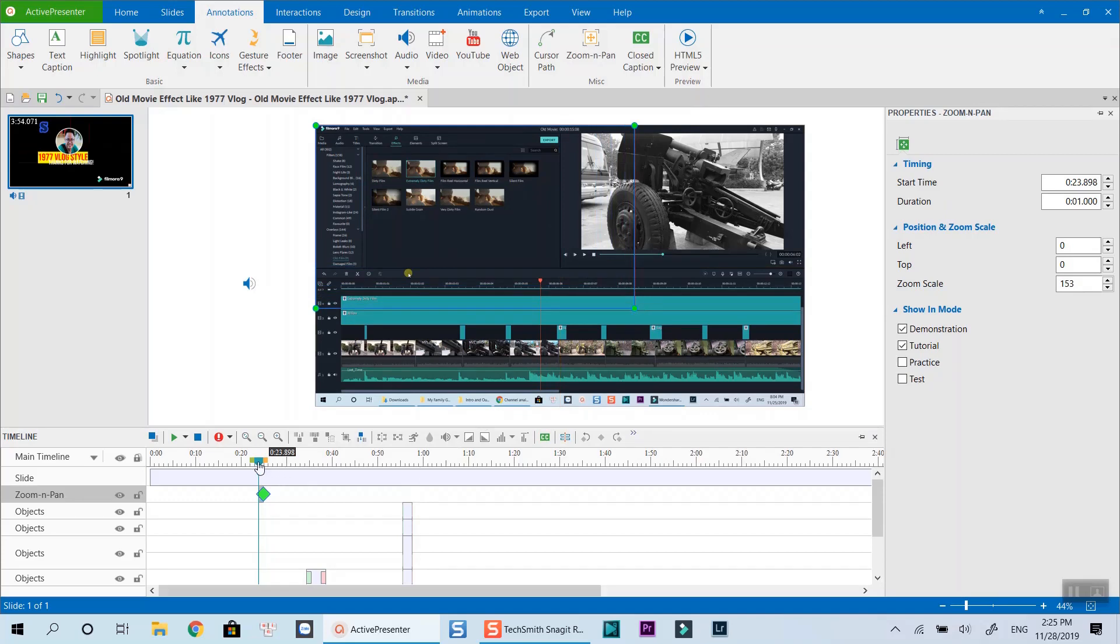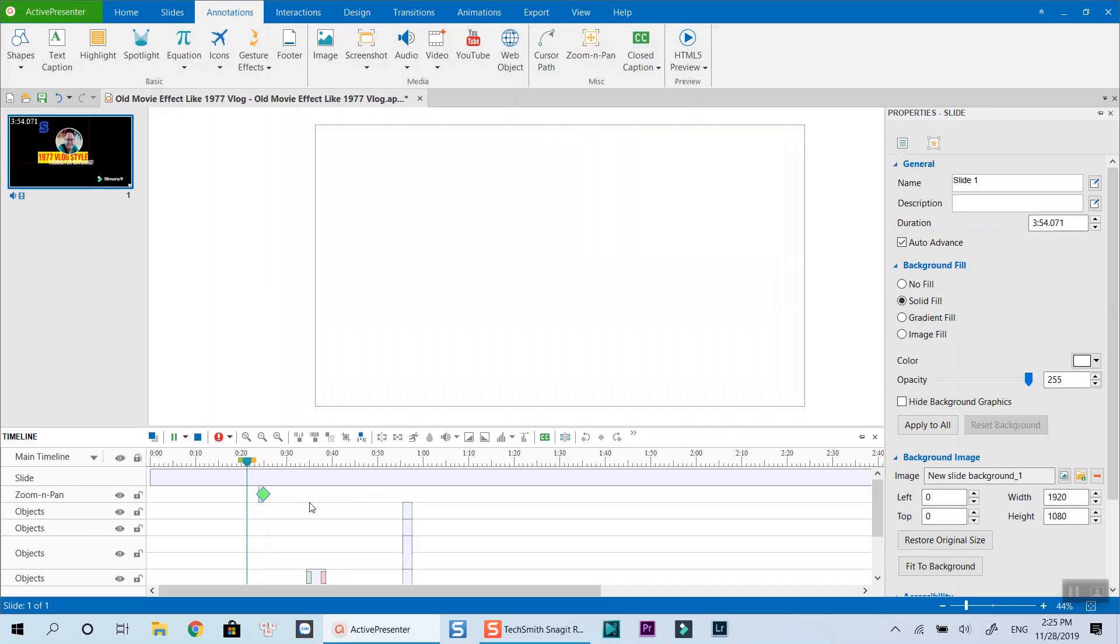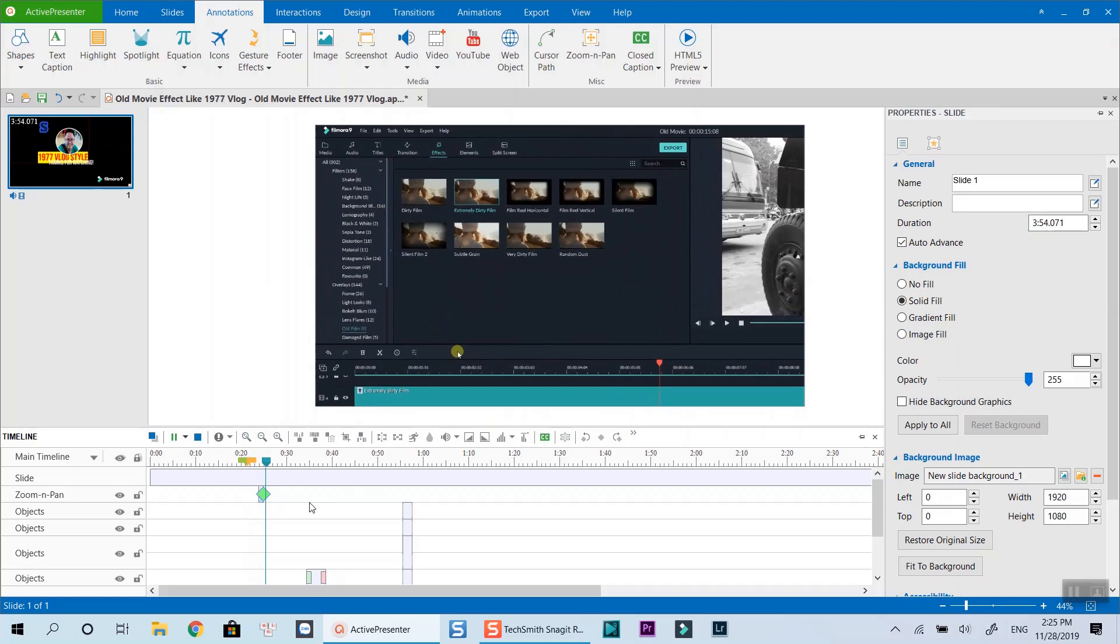Let's preview the video to see how it works. By default, the zoom in effect speed in ActivePresenter is 1 second long.